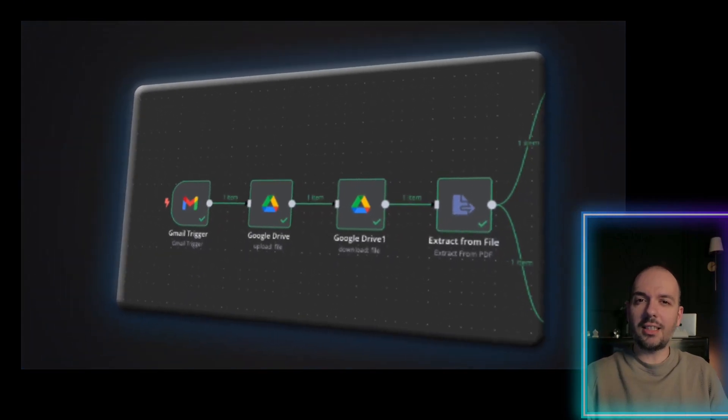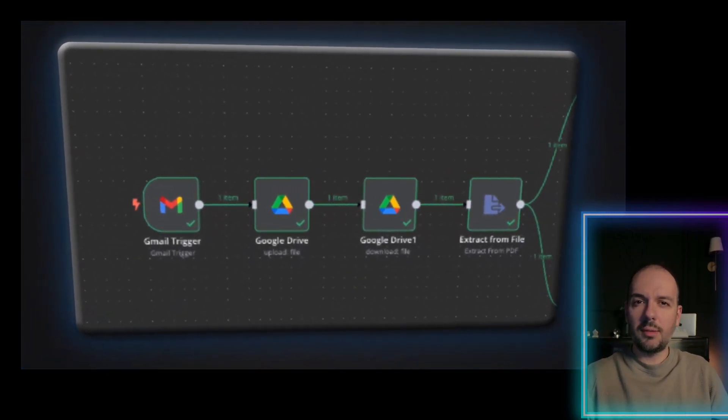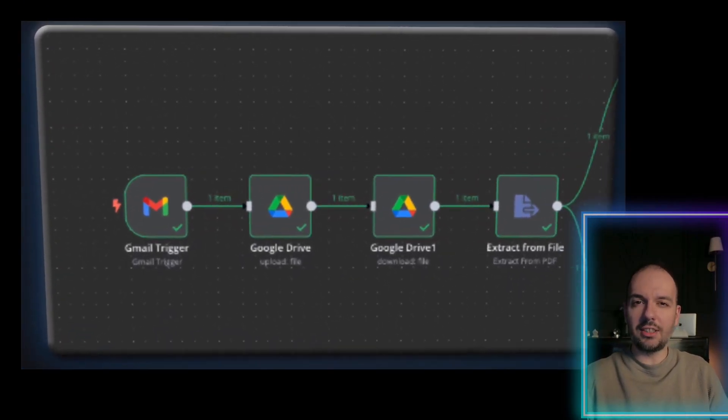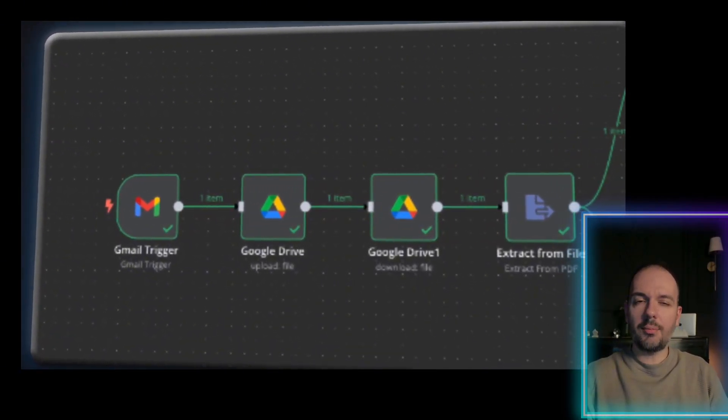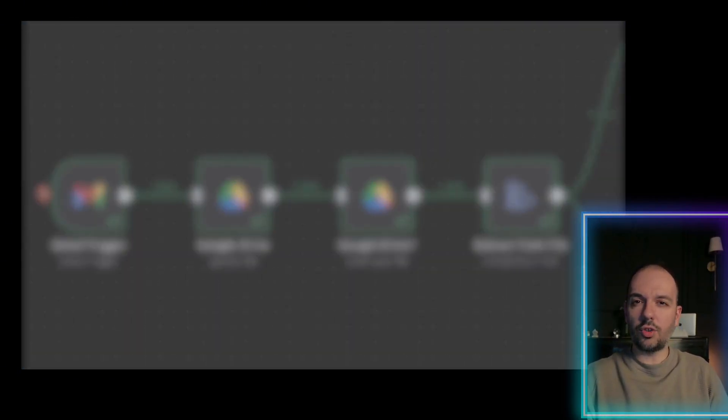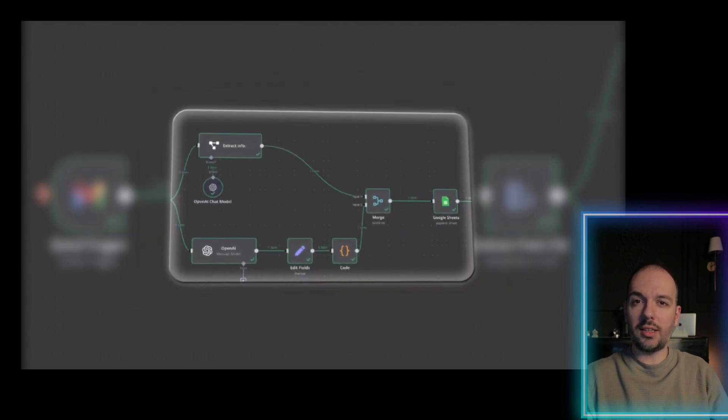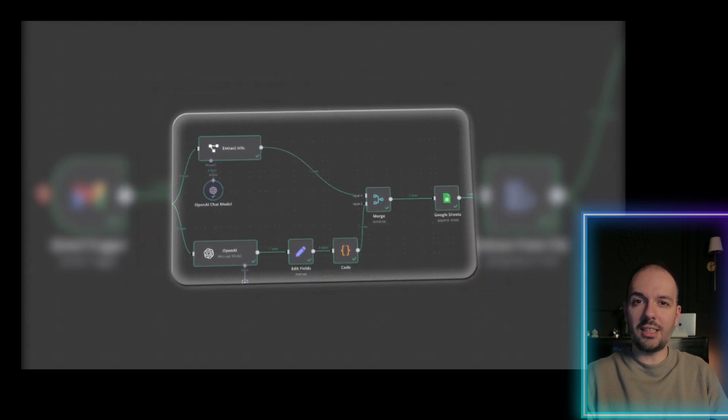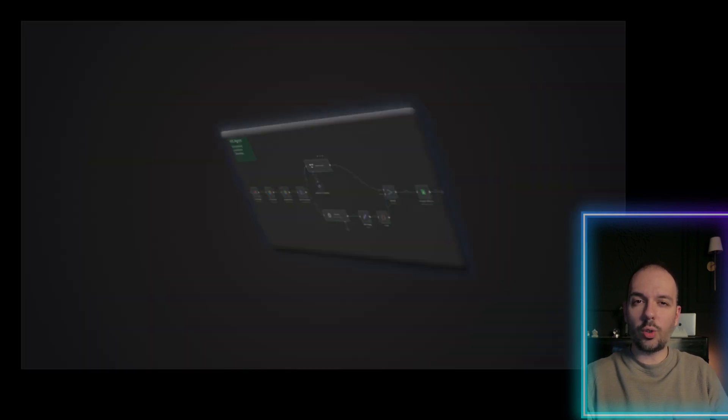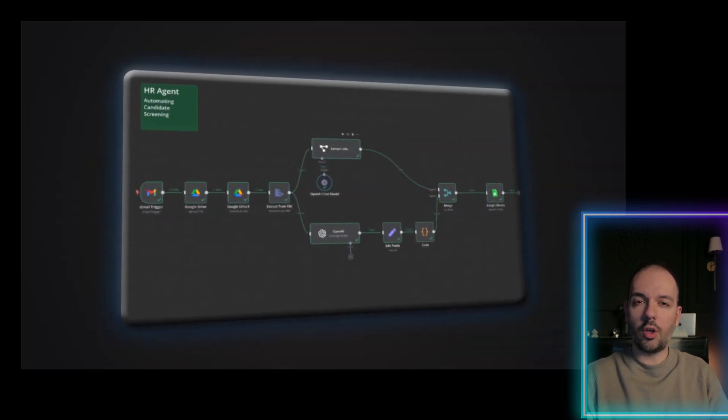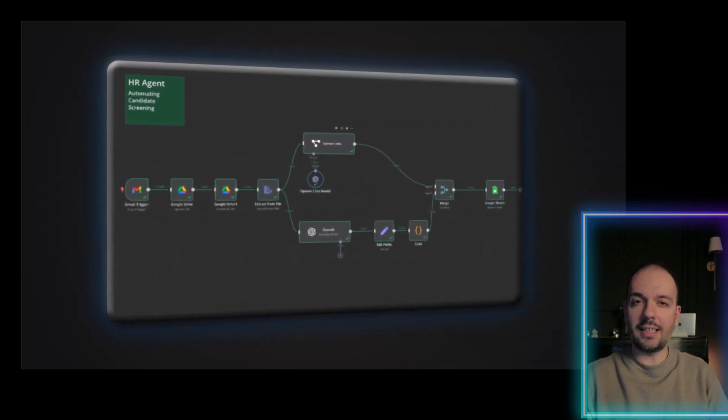Hi everyone, I'm Matt. Welcome back to Make Money with AI Agents. Today, I am super excited to show you how to build an incredible AI automation workflow using Any10.